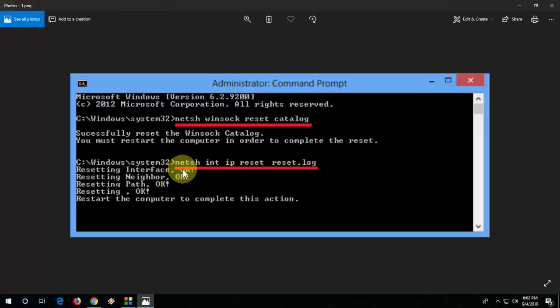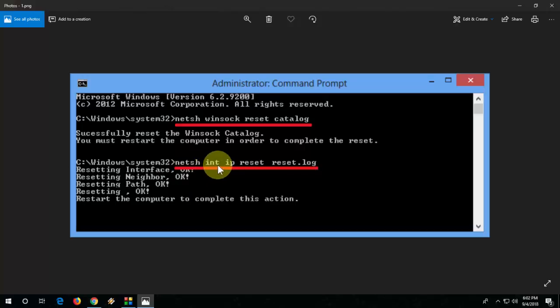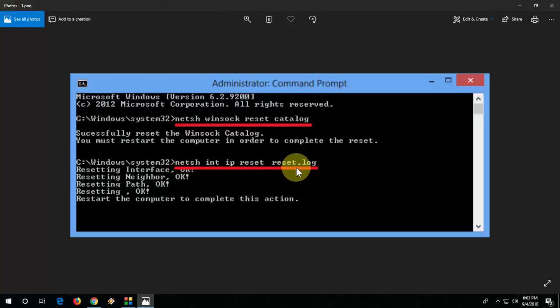You need to type one more command. After you restart, just open your command prompt once again and this time type netsh space int space ip space reset space reset.log. You need to type this command - I have given this command in my video description link. Just copy, paste, and hit enter and it will work. This is the second method.